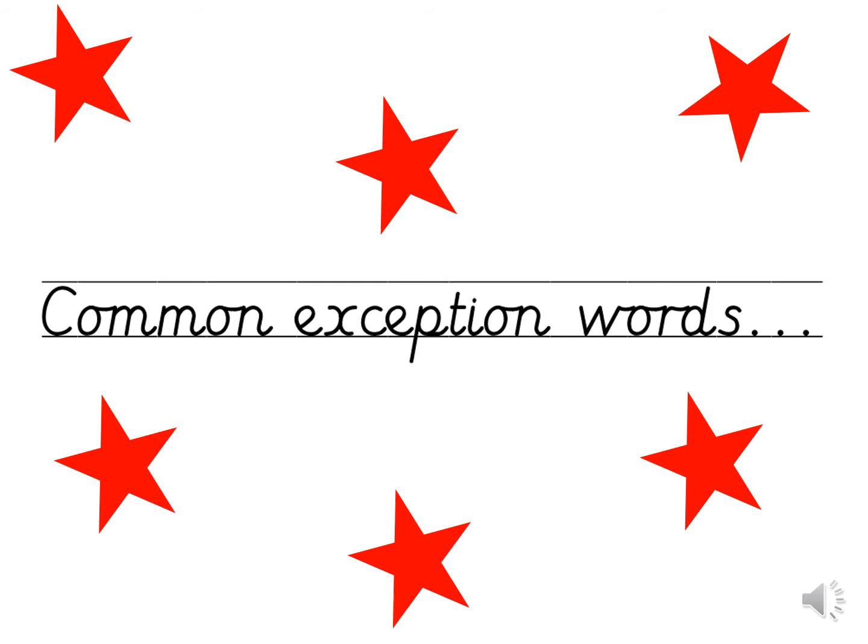Let's recap our common exception words. These are words that do have some phonetic clues but do you remember they have some tricky bits as well. When I show you the words see if you can read it to me straight away as clearly and quickly as you can. If you need more thinking time just pause the video on a word and then click play once you're ready.